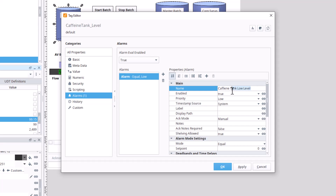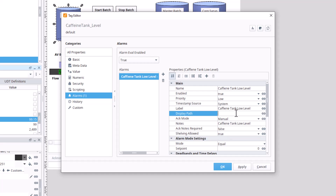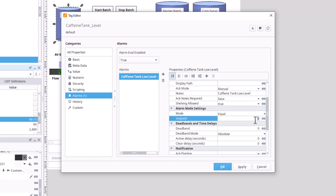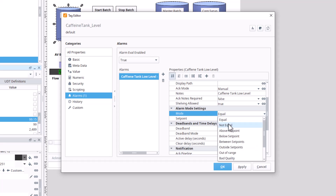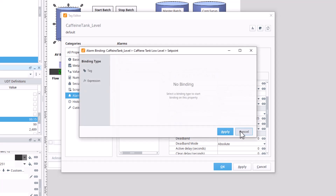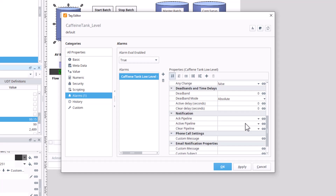I'll put that same name into my notes field, and also give it a label — the label is for HMI graphical purposes. For the alarm mode, I want the alarm to trigger when the value is below a setpoint. The setpoint can be manually entered or bound to a tag; in this case I'll hard-code it to 25.